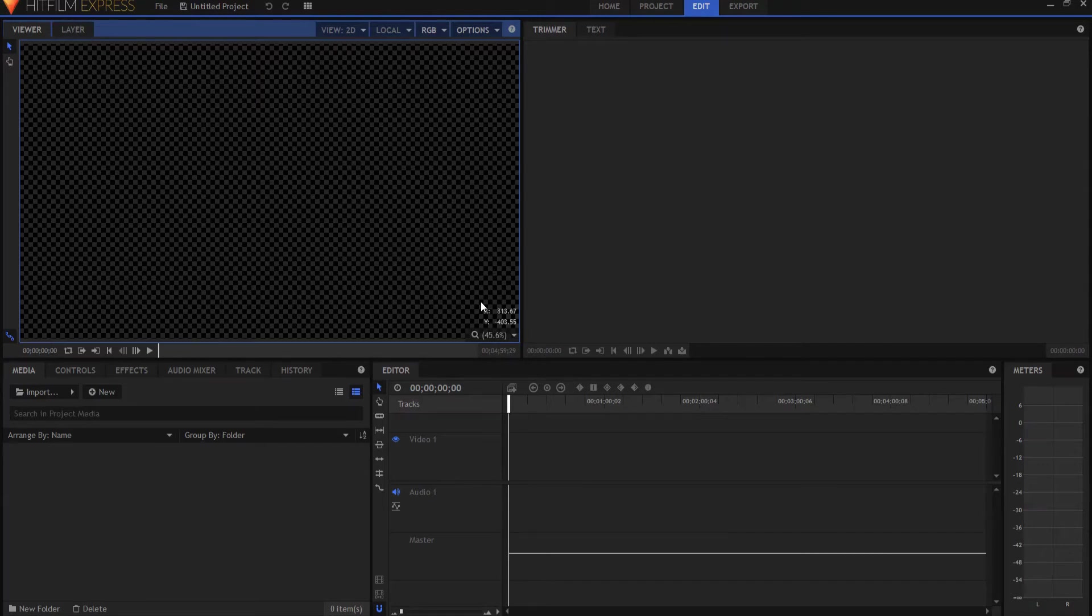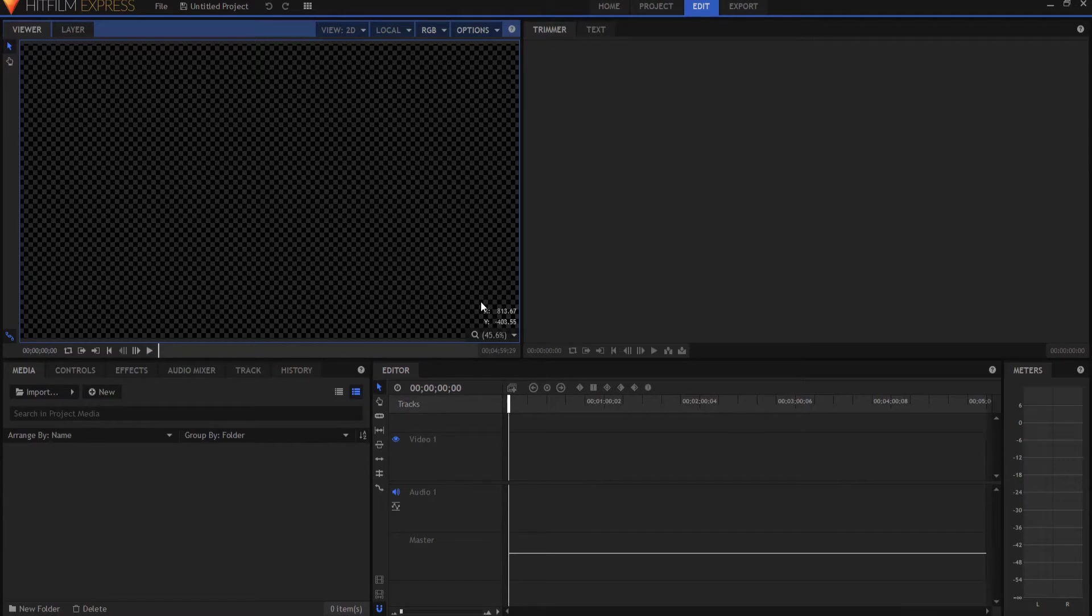Hi, this is Jay Haynes for the Film Sensei YouTube channel. Today in this video, I just want to cover the layout panel and where you can actually find it.